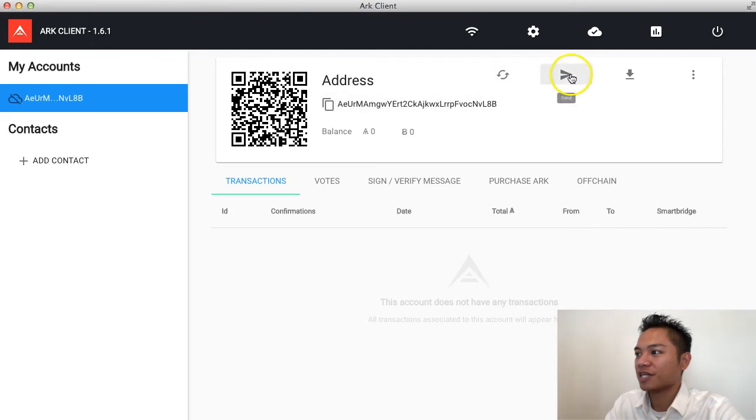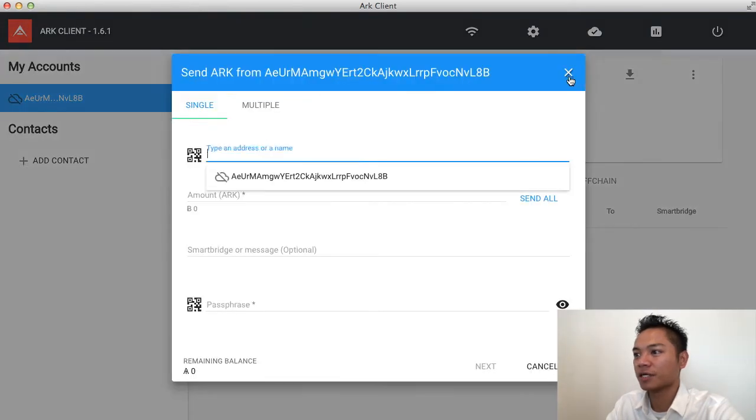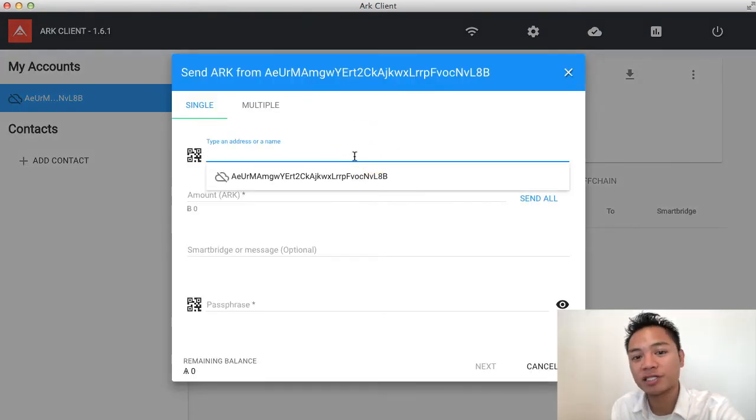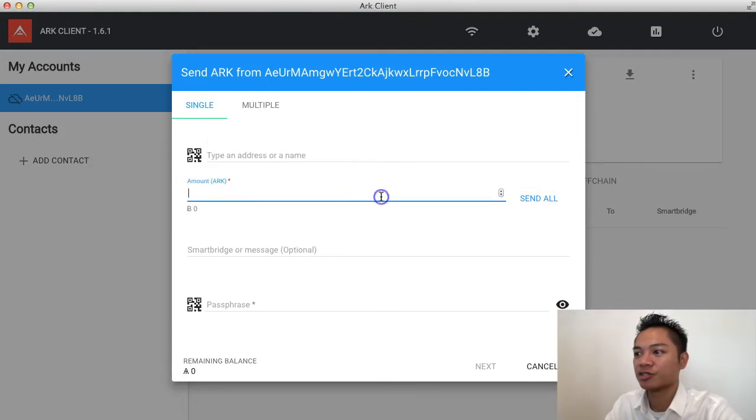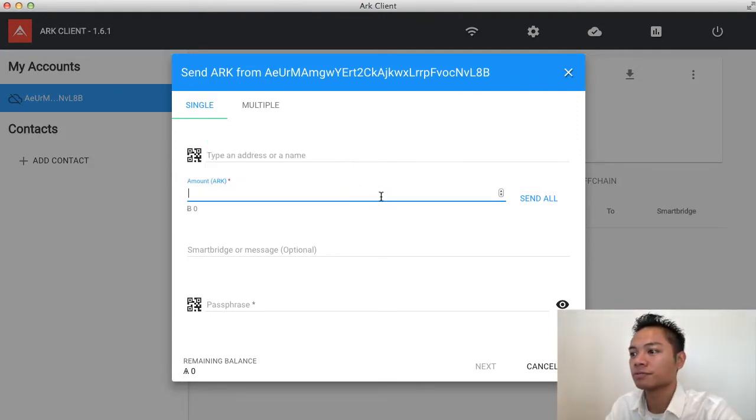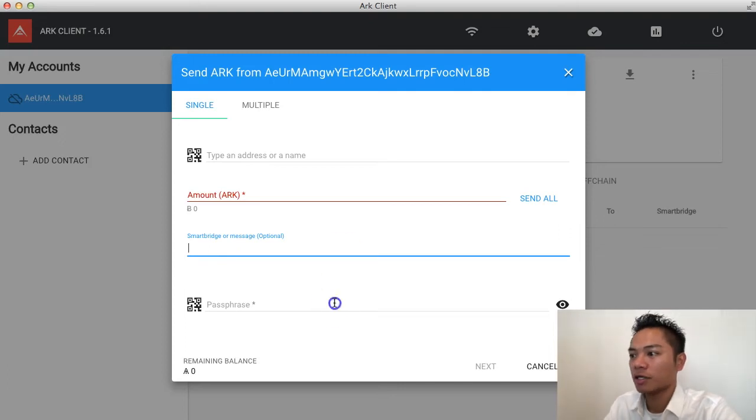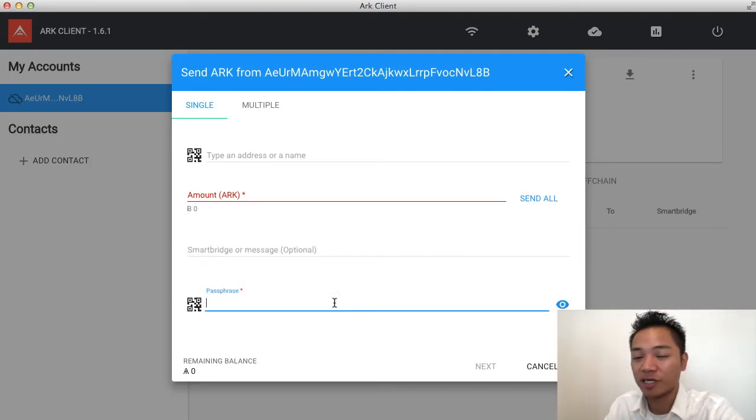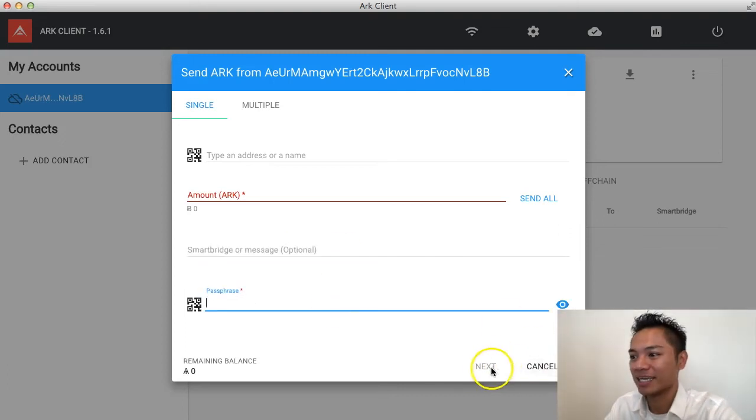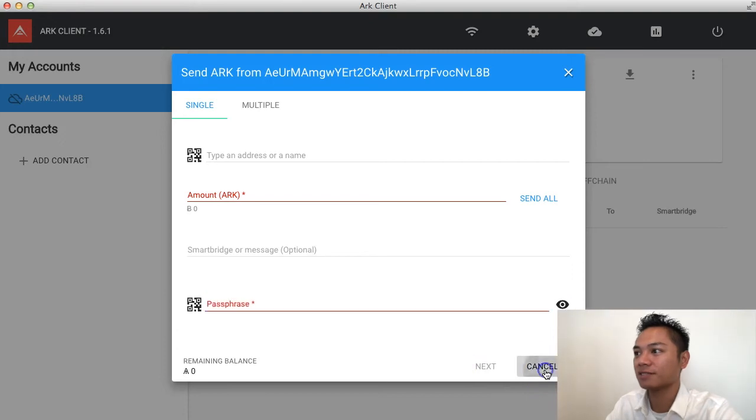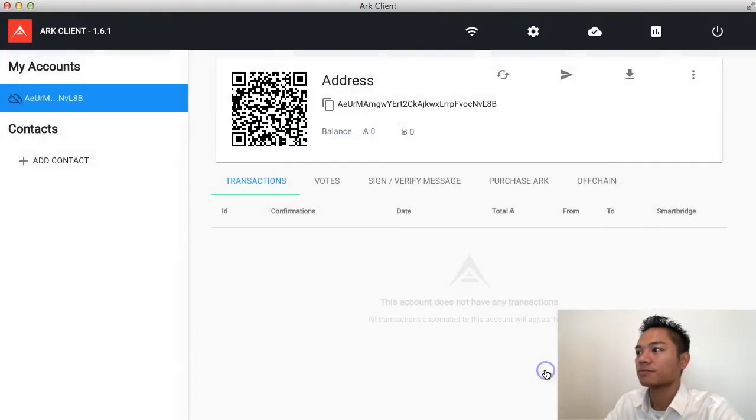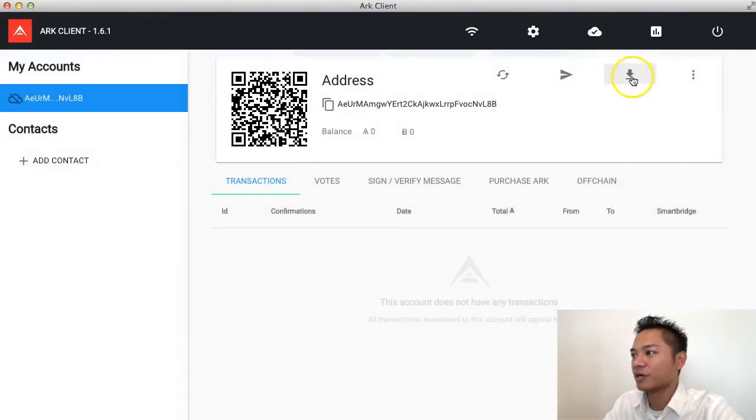And you could also send here. There's a send button. So, you could put in someone else's address. Then you could choose the amount of ARK you want to send. You could choose an optional message. You're going to have to put in your passphrase. And then click next to send it.